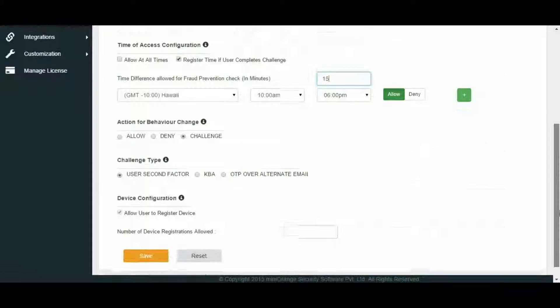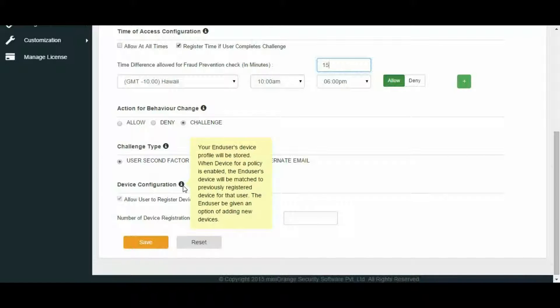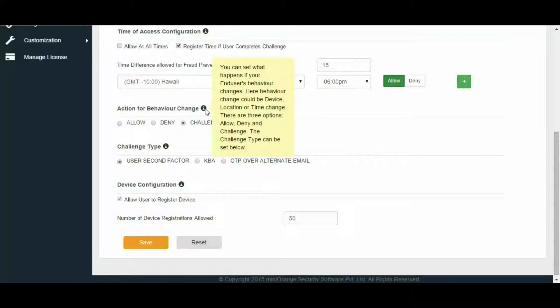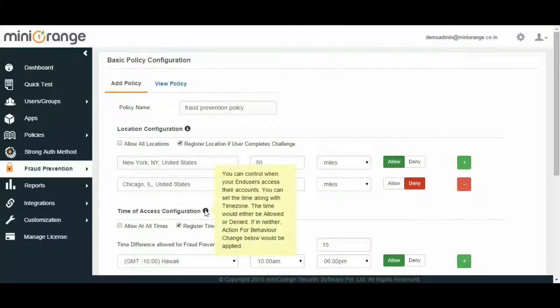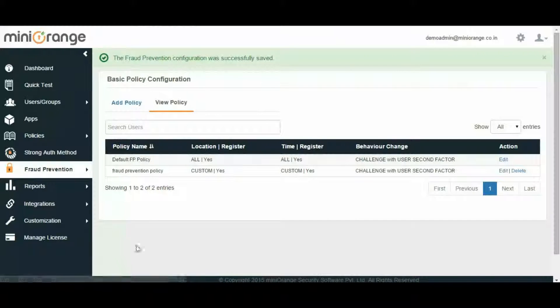Next, for device configuration, the end user's profile is stored. When the policy for a device is enabled, the end user's device will be matched to the previously registered device for that user. The end user is also given an option of adding new devices. You can set what happens when the behavior of the end user changes — behavior change can either be device, location, or time change — where you can either allow, deny access, or challenge the user. In case you choose to challenge the user, you can select the challenge type from three options: KBA security questions, OTP over alternate email, or user second factor configured for the individual end user. Save the settings. You can now see the policy has been configured successfully.